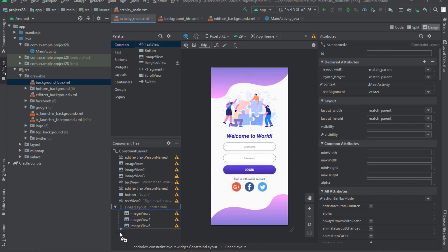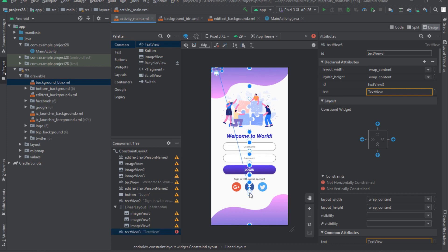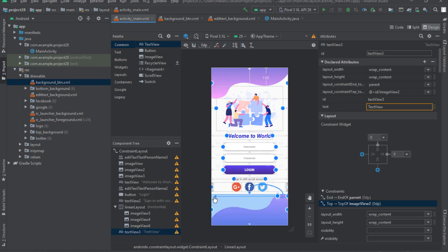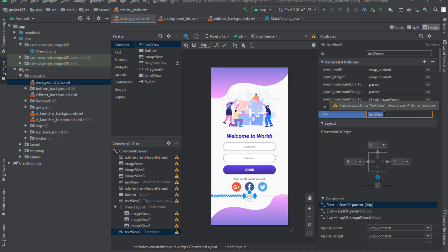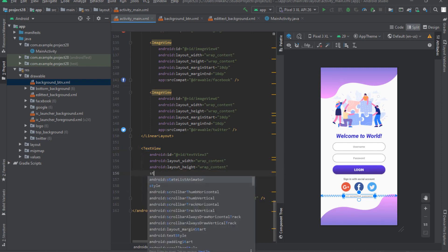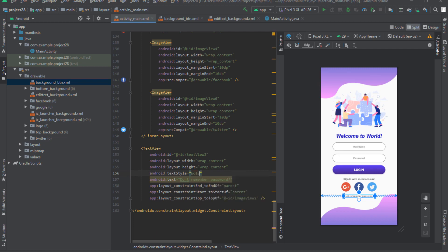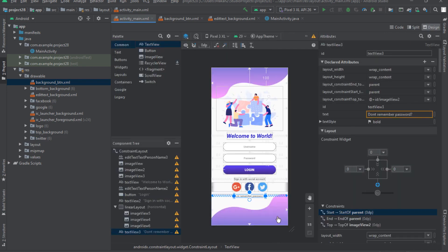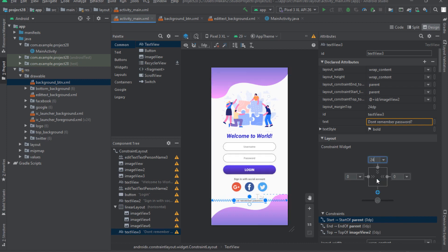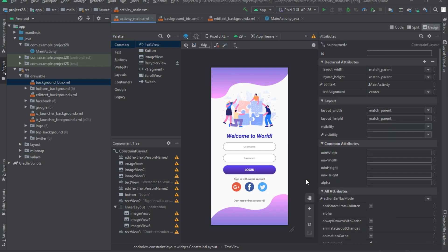Now it's time for the TextView related to password recovery. Drag a TextView down and connect it from the top on the LinearLayout and connect it to both sides. Set the text value to 'Don't Remember Password'. Set the text style tag to bold. The TextView has no spacing with the top layer — give it a margin of 24dp. Our design is now ready. Don't forget to subscribe to watch our new videos. Goodbye until the next episode.